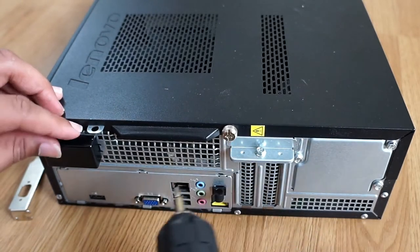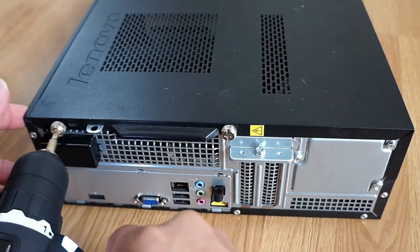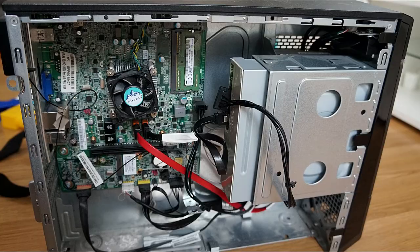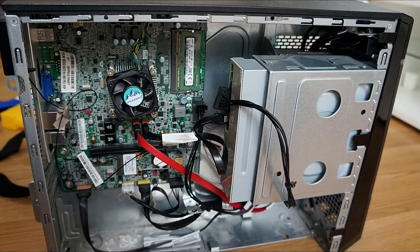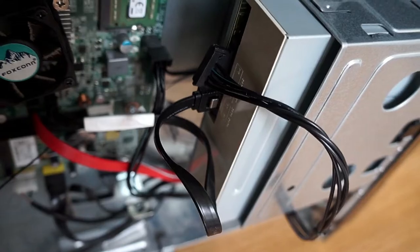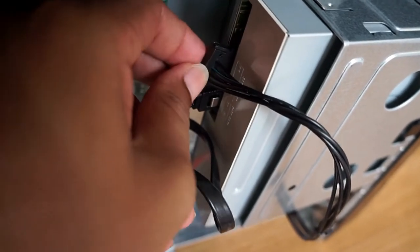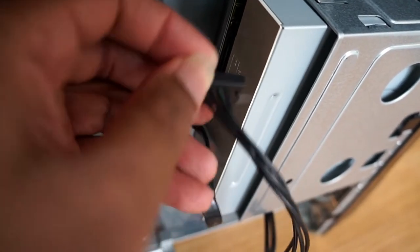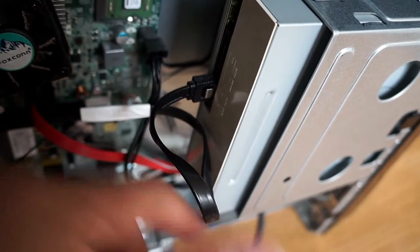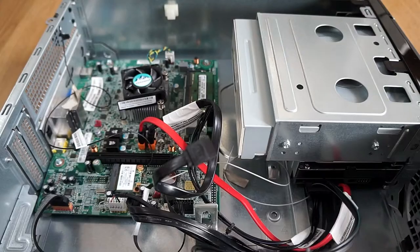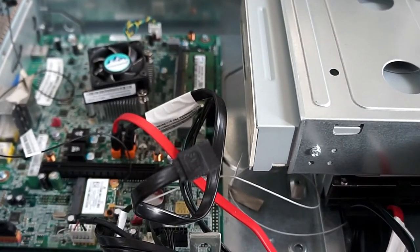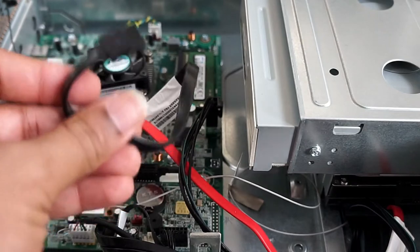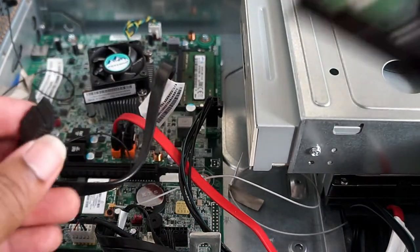Right, so the good thing is you don't need to buy any connections because you can just remove them from your disk drive. There are two cables there - one is for power supply and one is to power up the hard drive. So just remove them and then connect them to your new hard drive, as you can see from the video here.